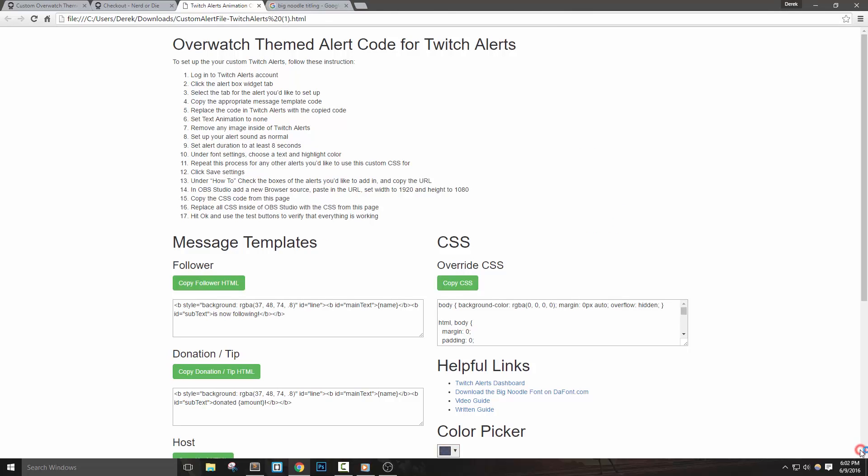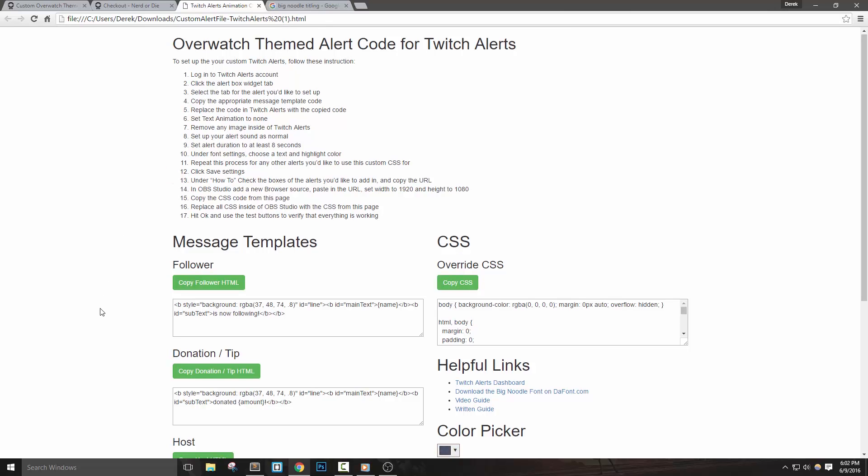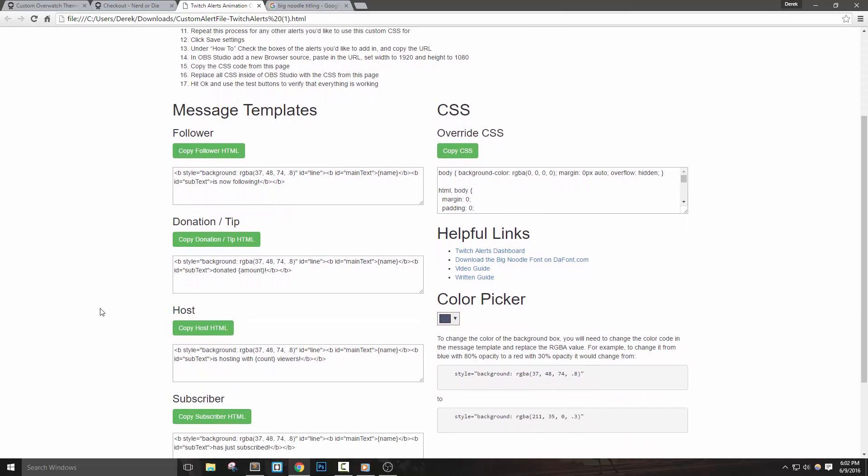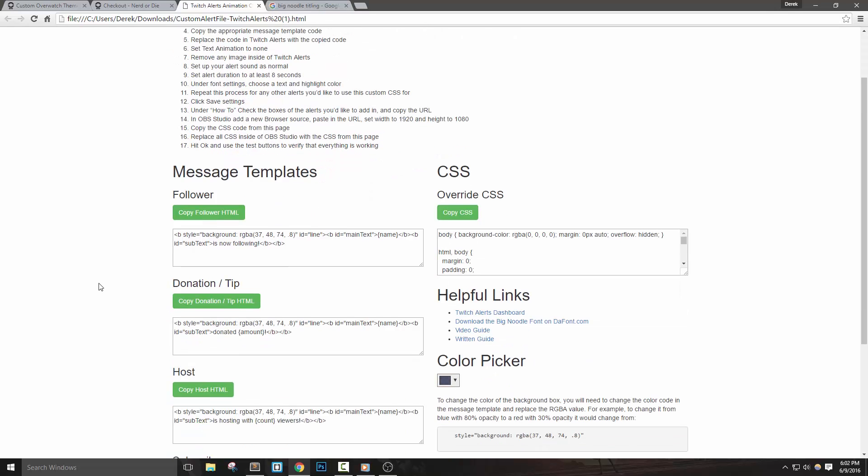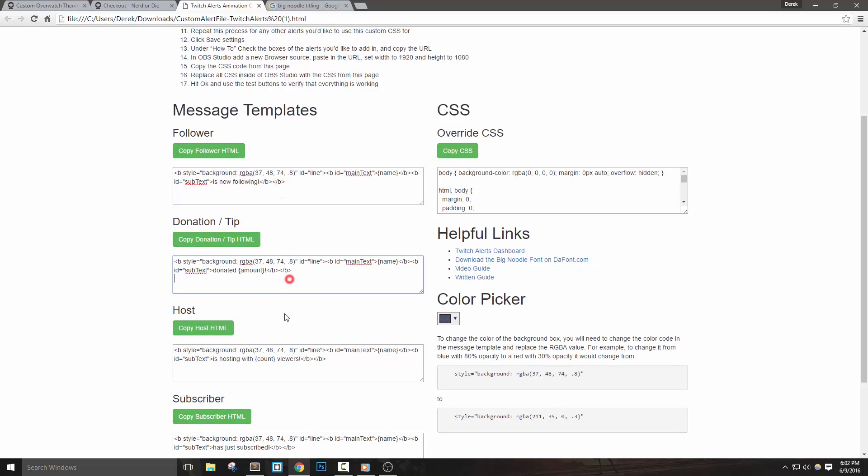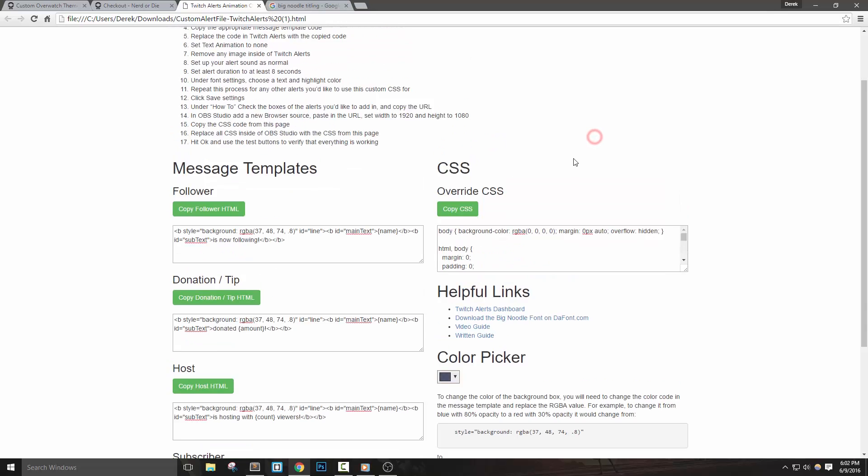The file is a basic HTML page that contains code and helpful information about setting up your alerts. You won't need to know anything about HTML or CSS to set this up, you'll just need to do some copy and pasting. On the download page, you'll see a couple of things: written instructions on how to set up these alerts, HTML code on the left that will be your templates, and CSS code on the right and some helpful links as well.